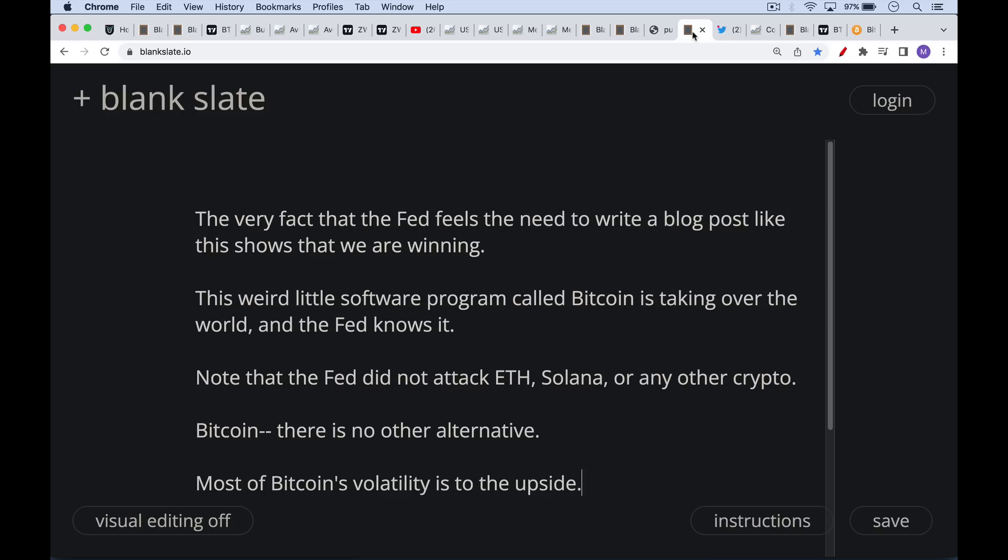We have this weird little software program called Bitcoin. It's taken over the world. And even the Fed feels obliged to write a blog post about it and try to make fun of it. They do it in a very stupid way. They cherry pick their time period. And when you scroll out, you see that Bitcoin is actually not that volatile in terms of being able to buy eggs. And all the volatility actually goes to the upside, your eggs become cheaper and cheaper, just like your gas and your housing and your wheat. It's also interesting to note here that the Fed did not attack Ethereum or Solana or any other crypto. This is because Bitcoin is the real enemy. There's no other alternative. All of these centralized cryptos are not a real threat to governments or to central banks. Only Bitcoin is. Bitcoin has the largest brand in the world. It has the greatest liquidity. It has the largest network effects. And it is a formidable opponent to central banks. That's why they didn't write an article pricing their eggs in Ethereum.